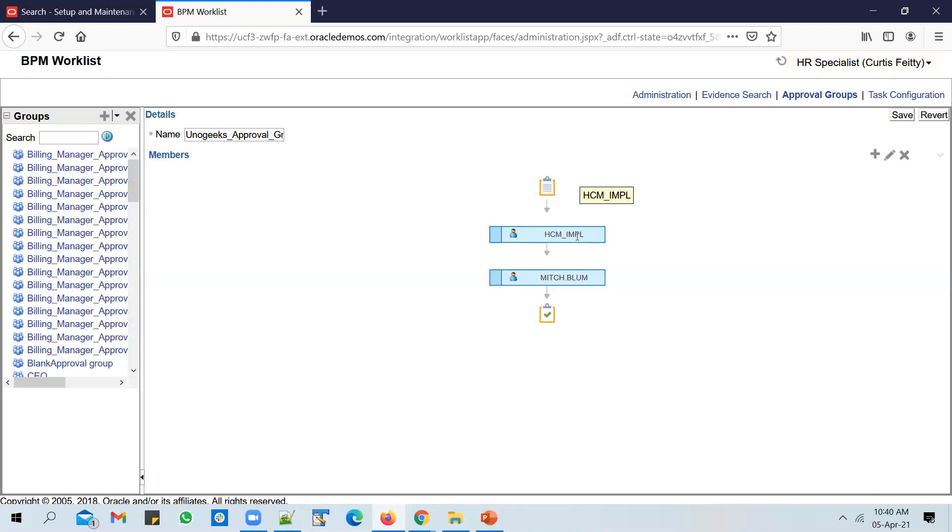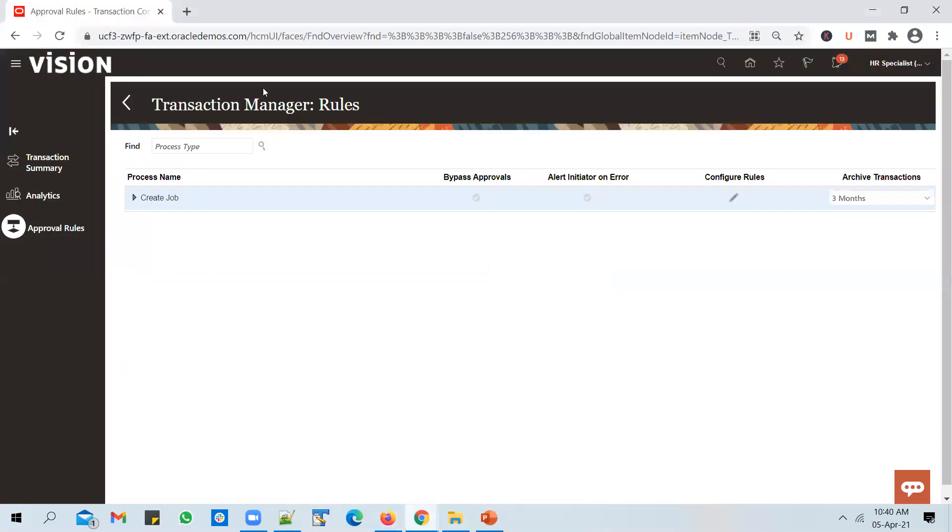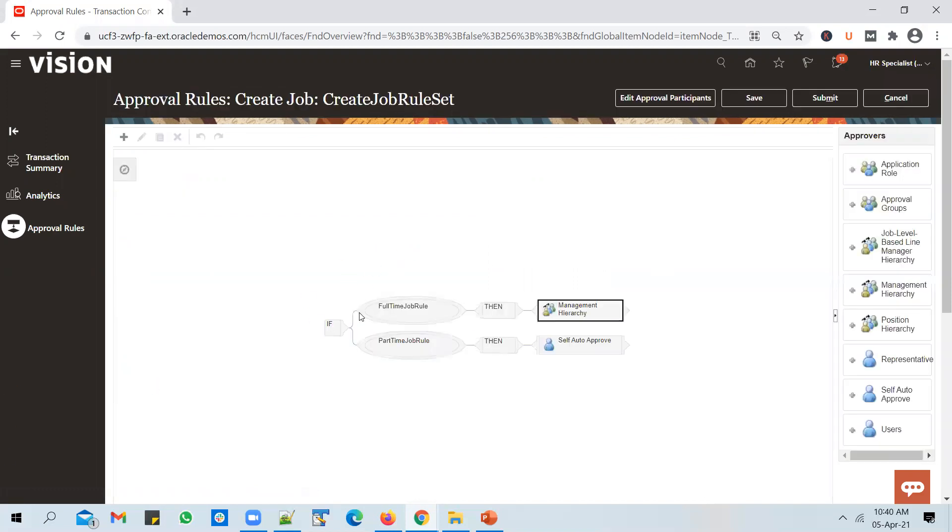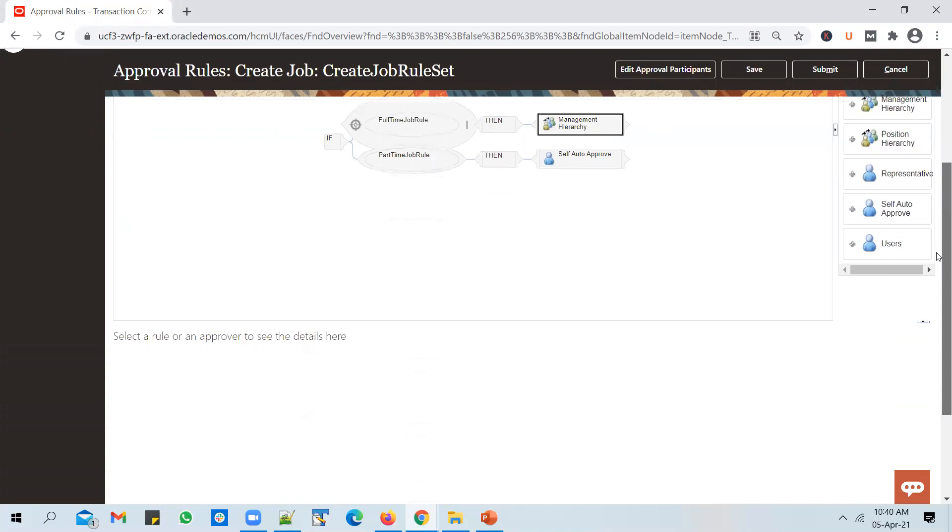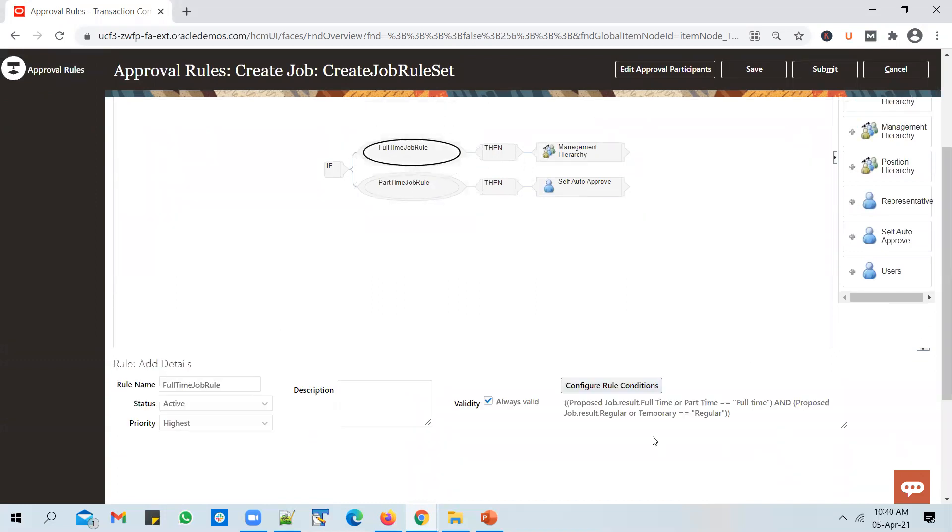Now let's go to the rules section, the transaction manager approval rule section. I am on the Create Job process, configure rules. As the rules stand now, if it's a full-time regular job that is created, if a job request is submitted which is full-time regular, then it will go to management hierarchy.